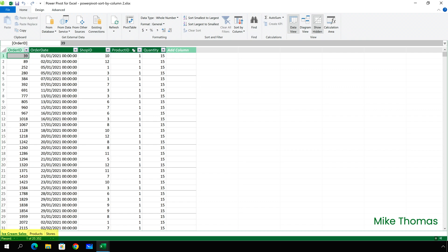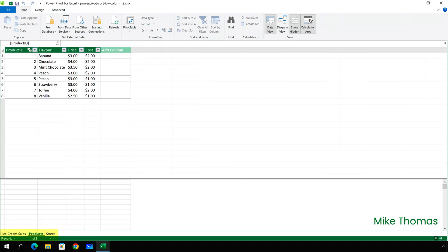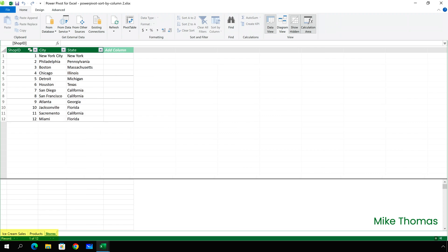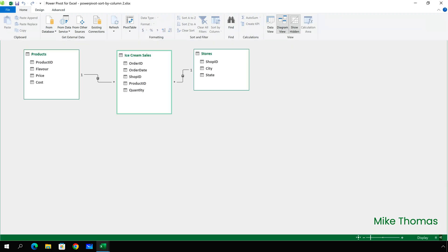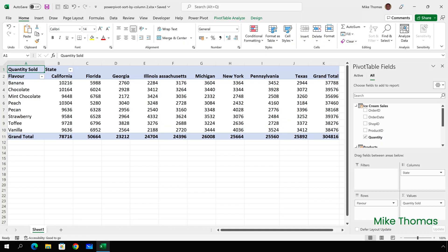We have the order ID, the date of the sale and the quantity but we don't have the flavour of the ice cream nor do we have the location of the store that the transaction took place in. That information is stored in the products table and the stores table. I've linked the tables together using appropriate fields and I've created the pivot table.